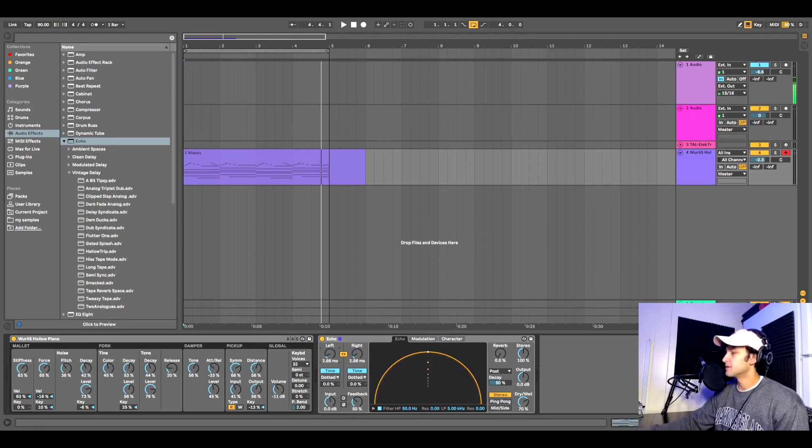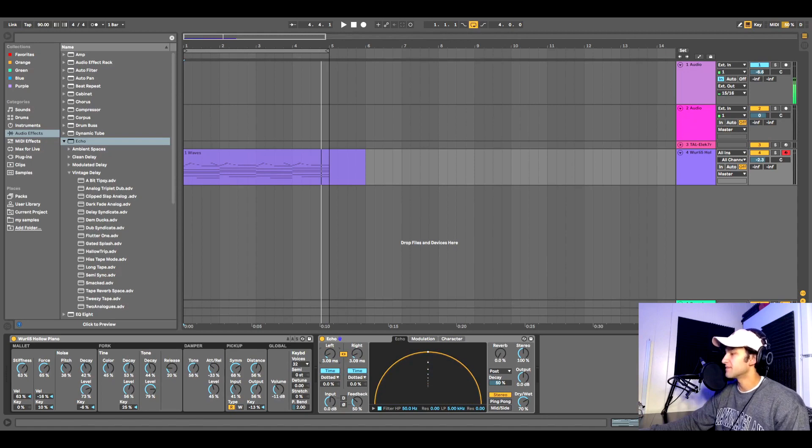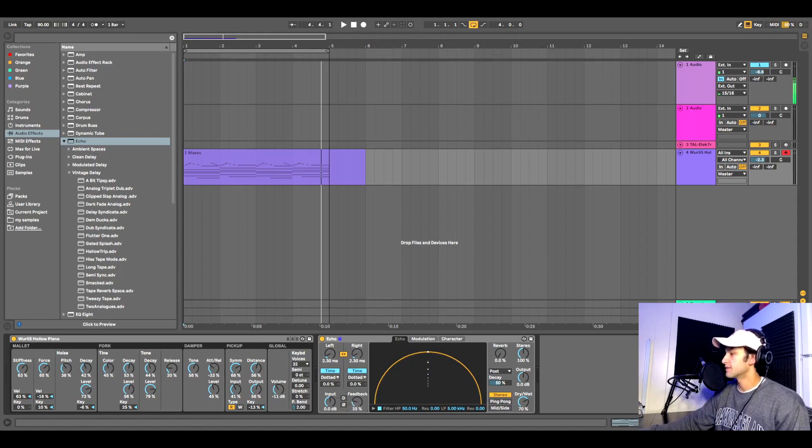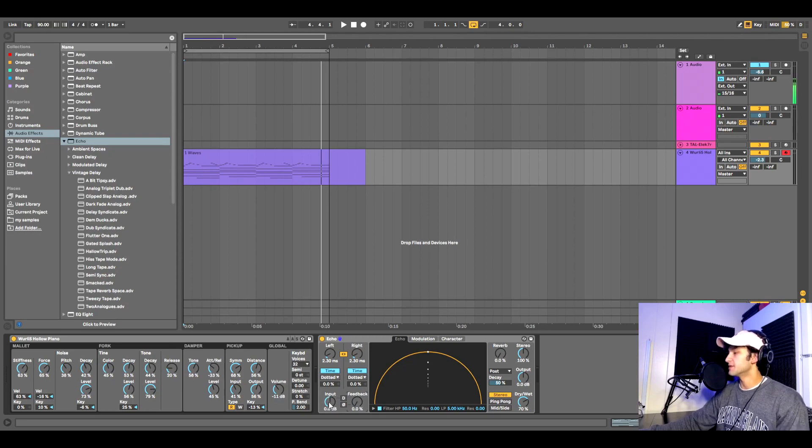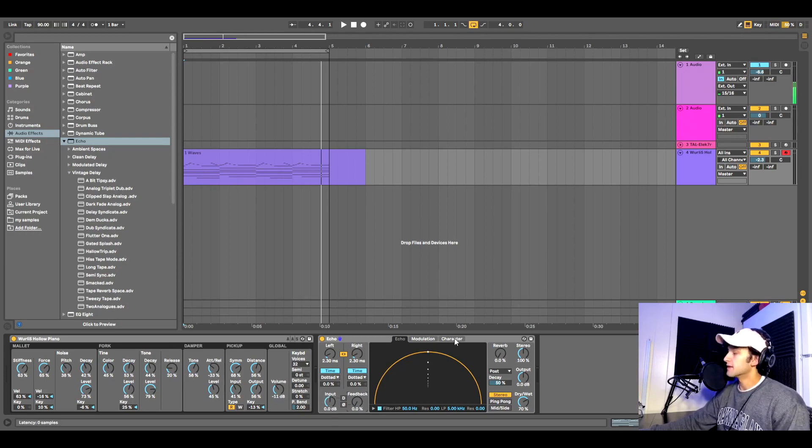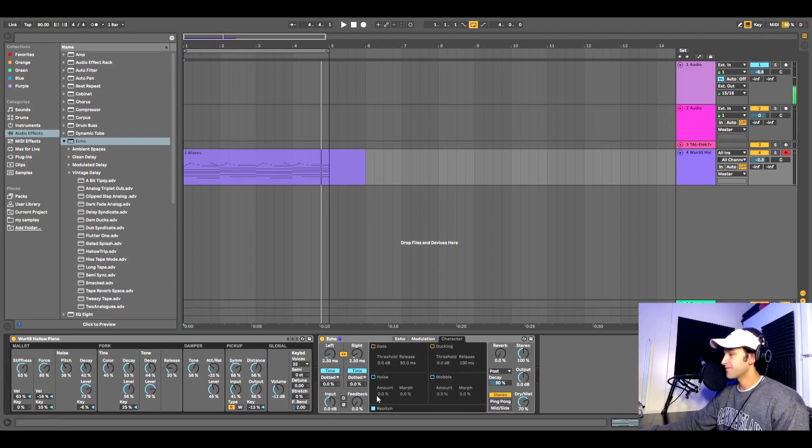Turn it down to maybe two to five milliseconds. I think that's a good range. We'll turn down the feedback here. You can keep the input at the original zero, and like I said, we're going to go to the character section.